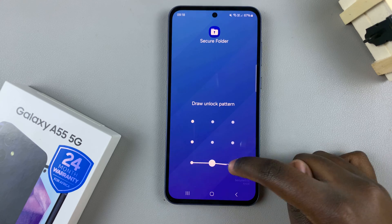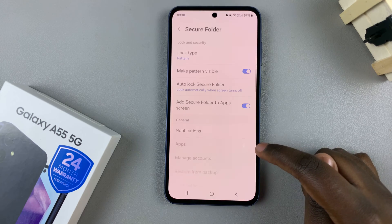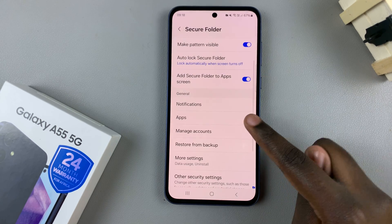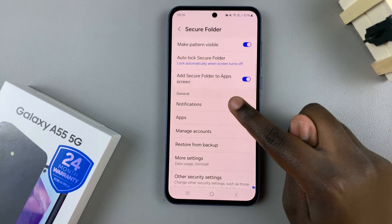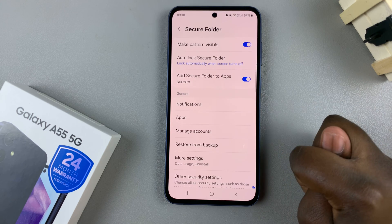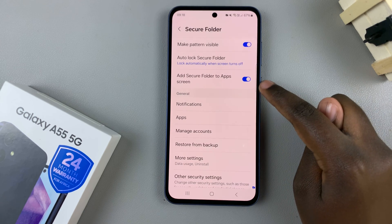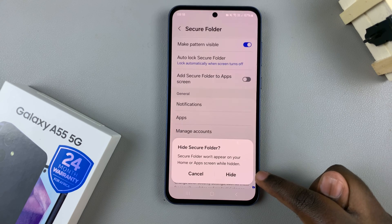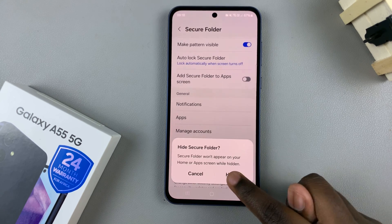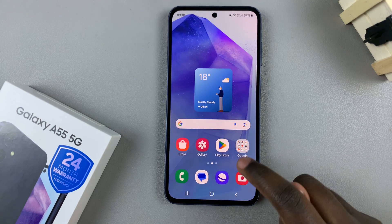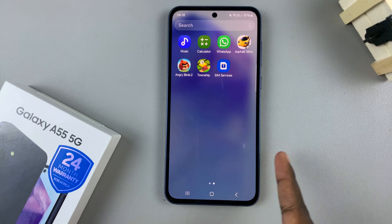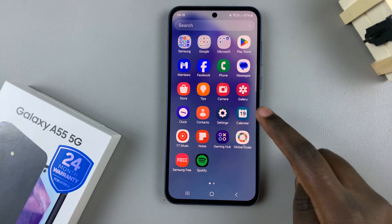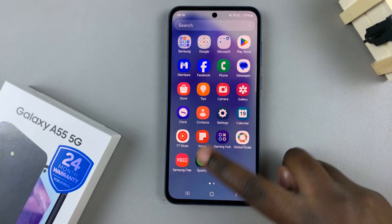Enter in the lock type and in your secure folder settings you should see the option add secure folder to app screen. Tap on it to turn it off and then confirm that you wish to hide it. Now when you access your app screen you can no longer see the secure folder.